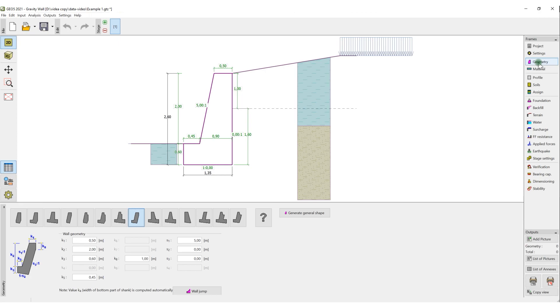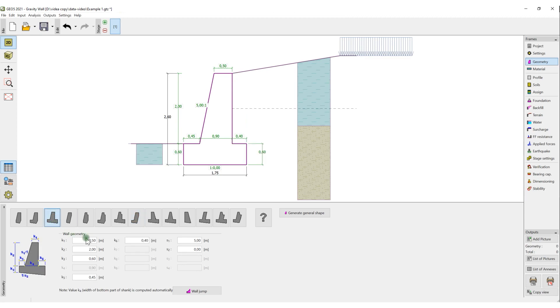Here we have selected the Geometry button. In the frame, we will select the type of wall and enter its dimensions. The desktop is then adjusted accordingly, so we can edit the dimensions directly.